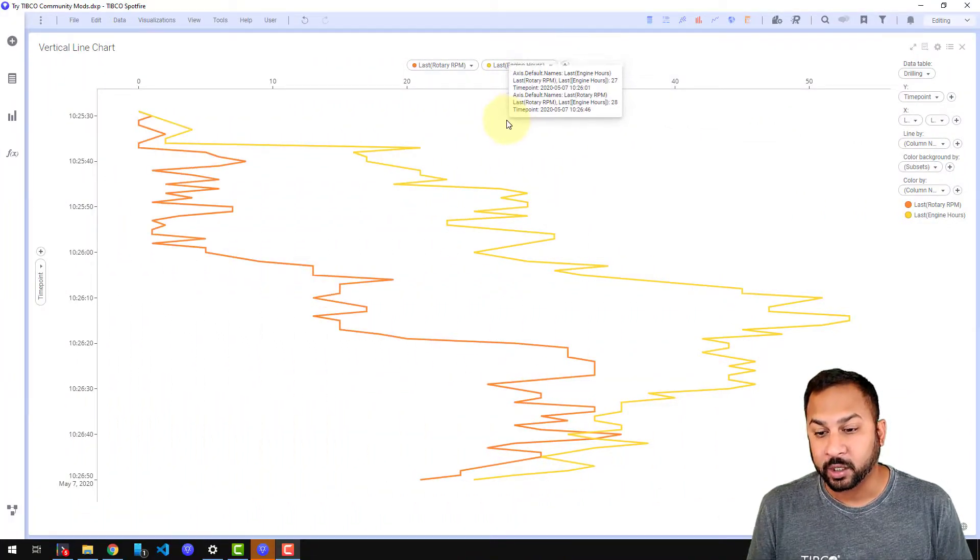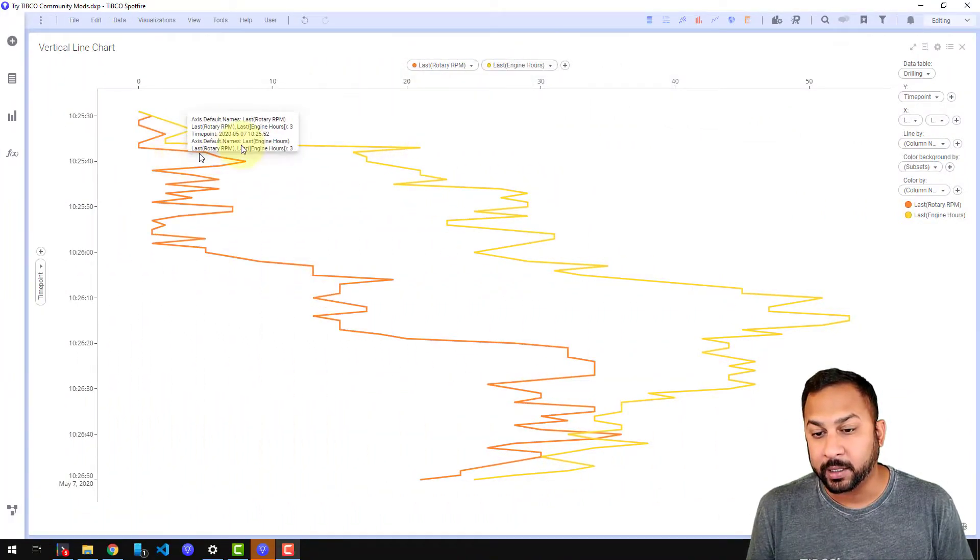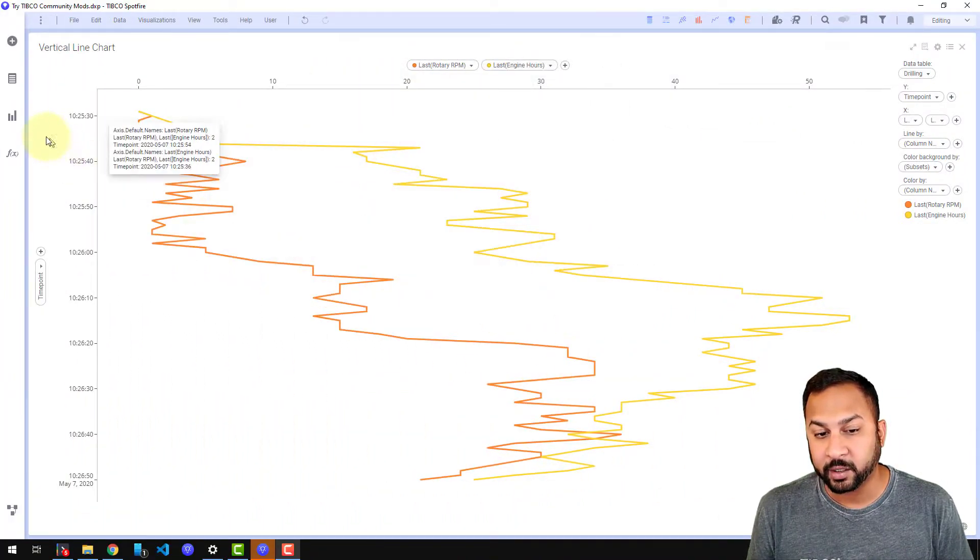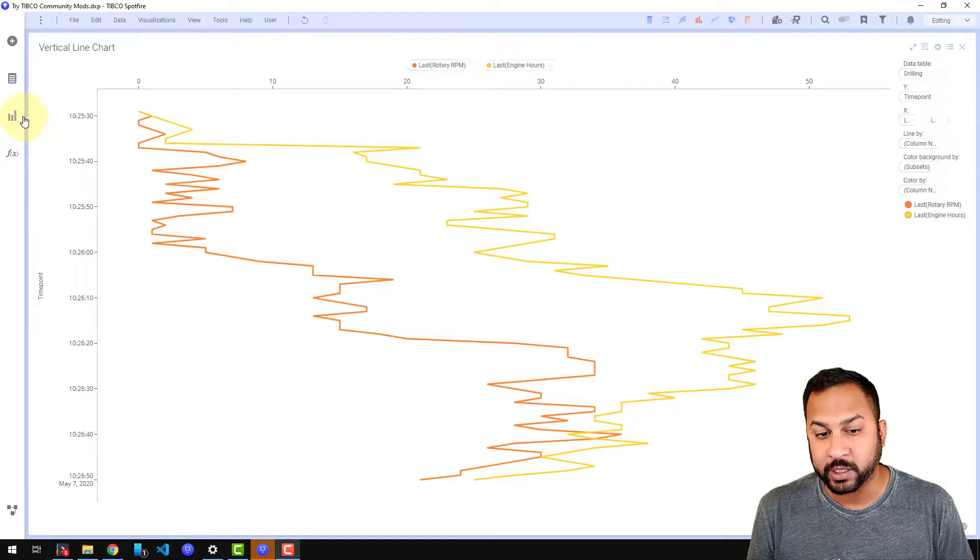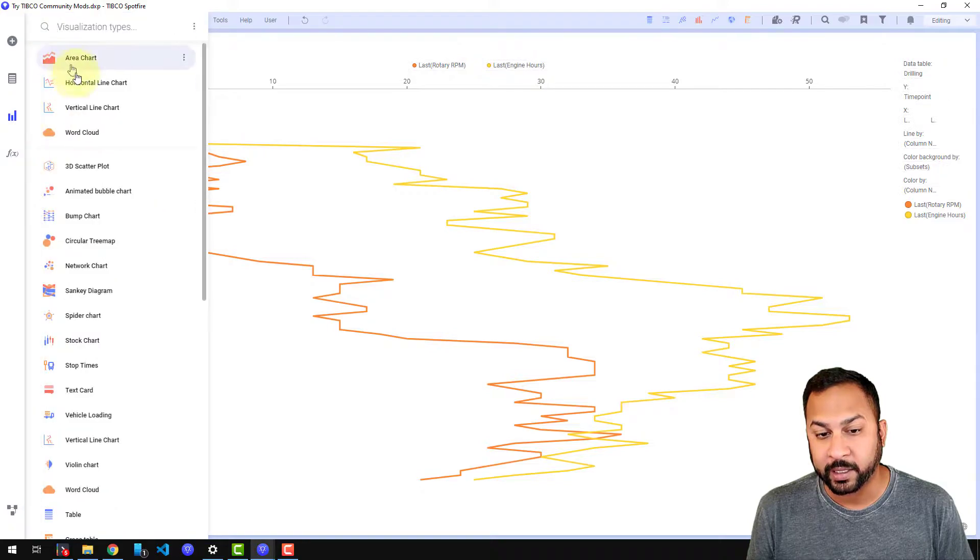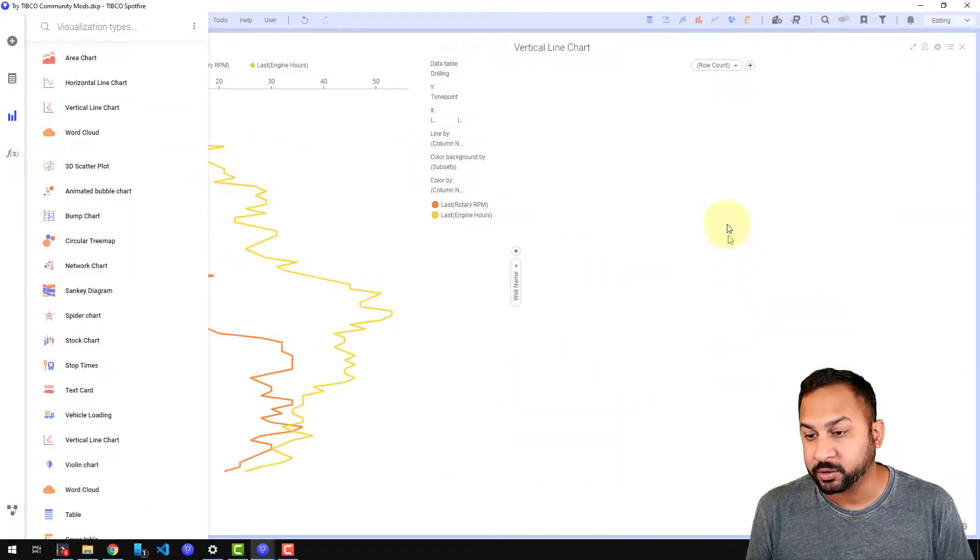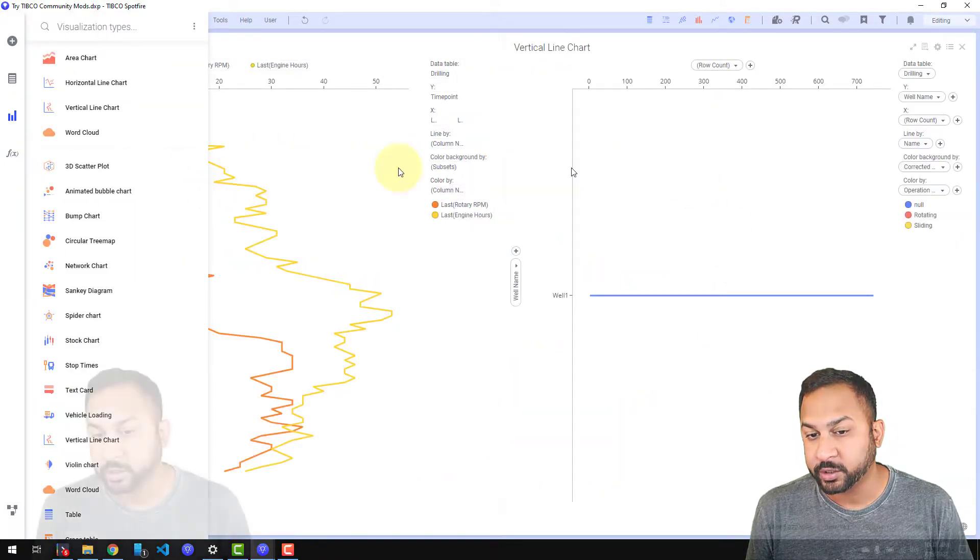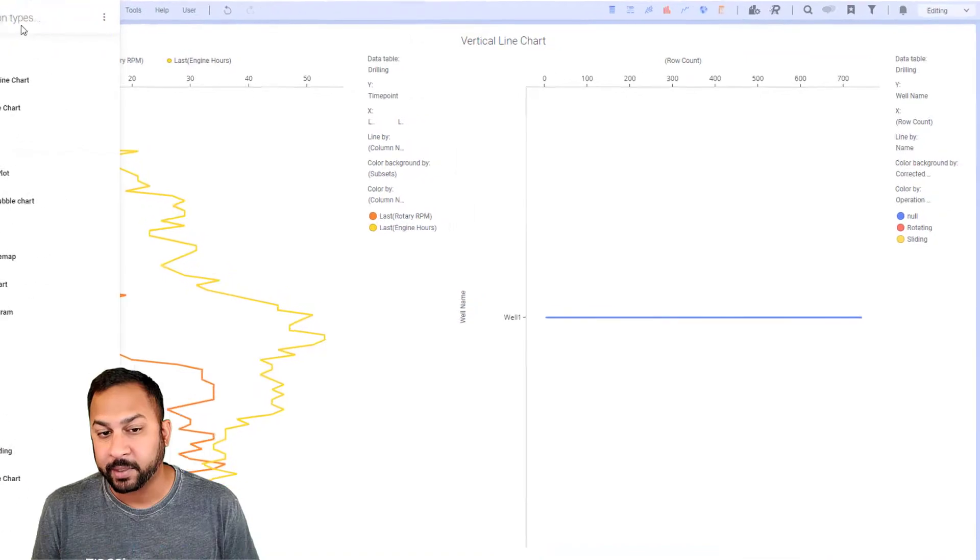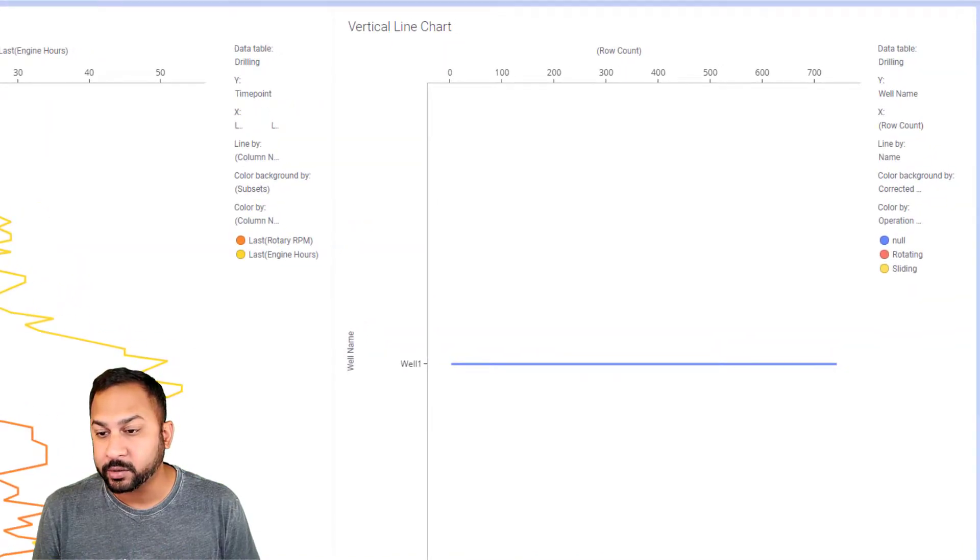All right so let's go ahead and jump in and take a look at this vertical line chart. This vertical line chart is pretty easy to configure. So I'm going to actually just go ahead and add a blank vertical line chart here and show you step by step how you can do this.